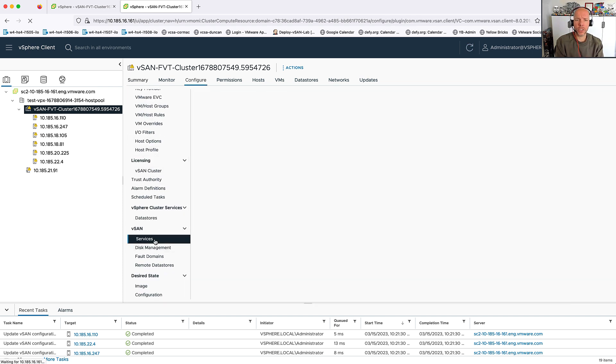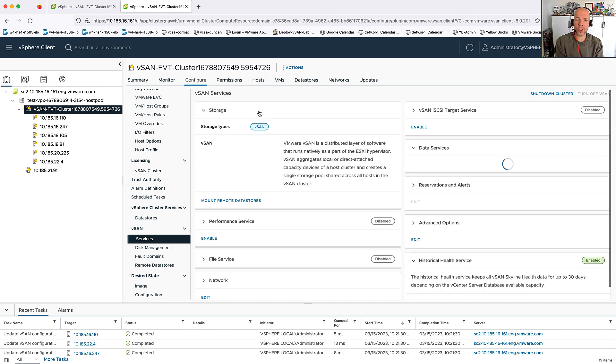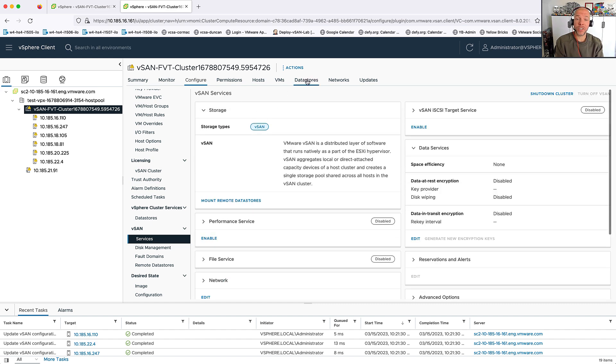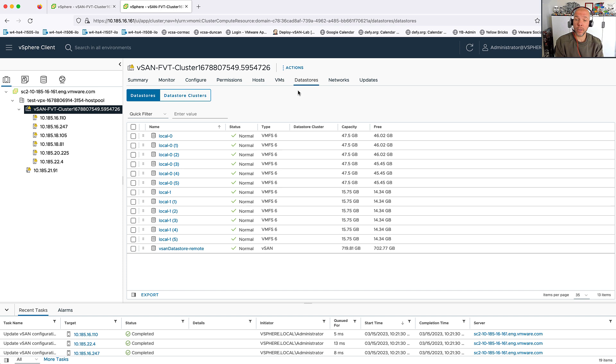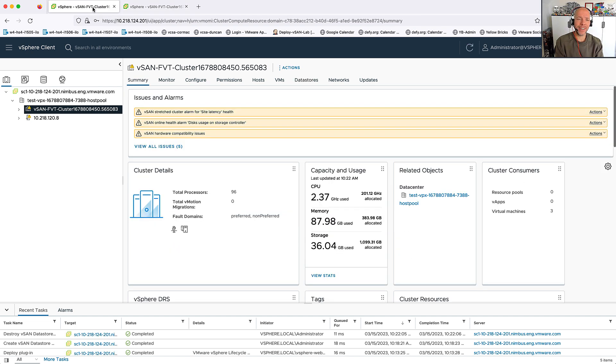So as you can see, we have two vCenter servers here, and each of the vCenter server instances already has a vSAN cluster running. In this particular case, it's the original storage architecture, and as you can see, we already have a vCenter datastore.